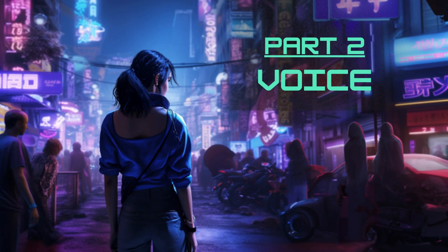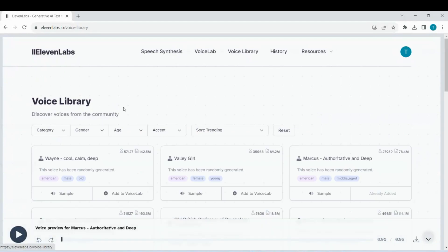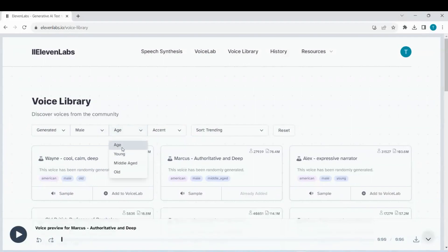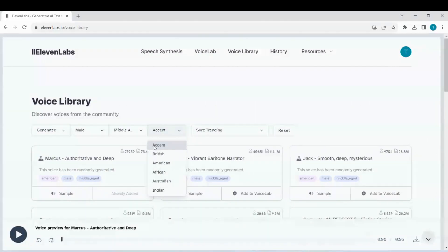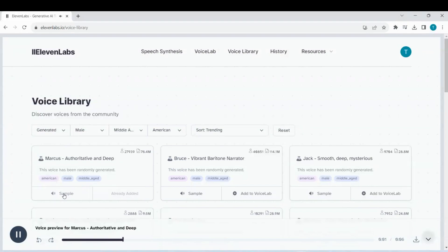Part 2: Voice. We will use Eleven Labs to create the voice for our trailer. Navigate to the voice library and adjust the settings until you find a voice you like. You can change the speaker's gender, age, and accent. In this case, we will use a deep American voice that is named Marcus.